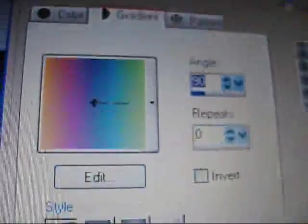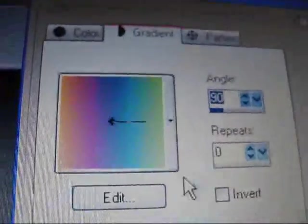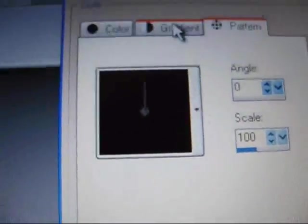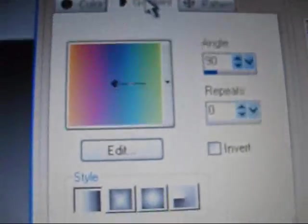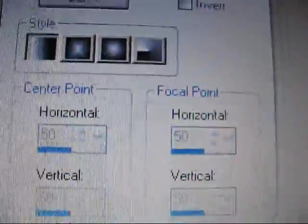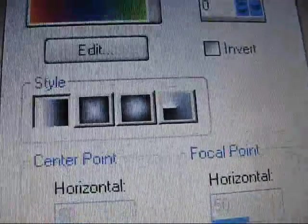So now this should pop up, and yours might be on color or pattern, so just change it to gradient. And so now you should have this window up.